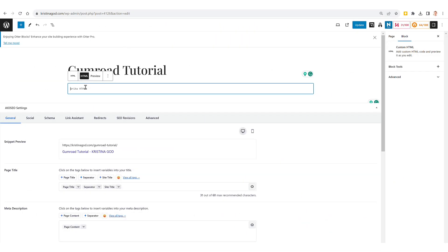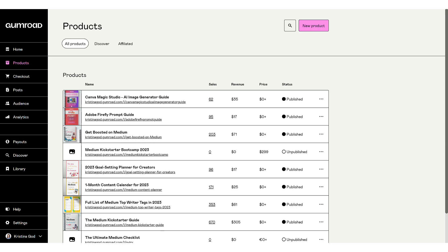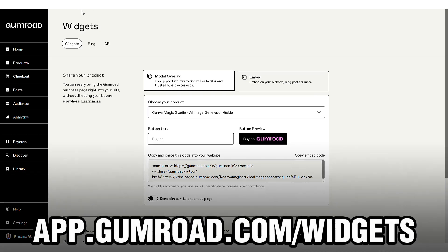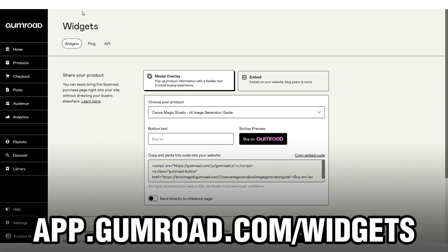Now the code required for this process is provided by Gumroad. If we take a look at my Gumroad account, you'll notice my array of products. To integrate a button or the entire Gumroad page into your WordPress site, navigate to the widgets section at app.gumroad.com/widgets.